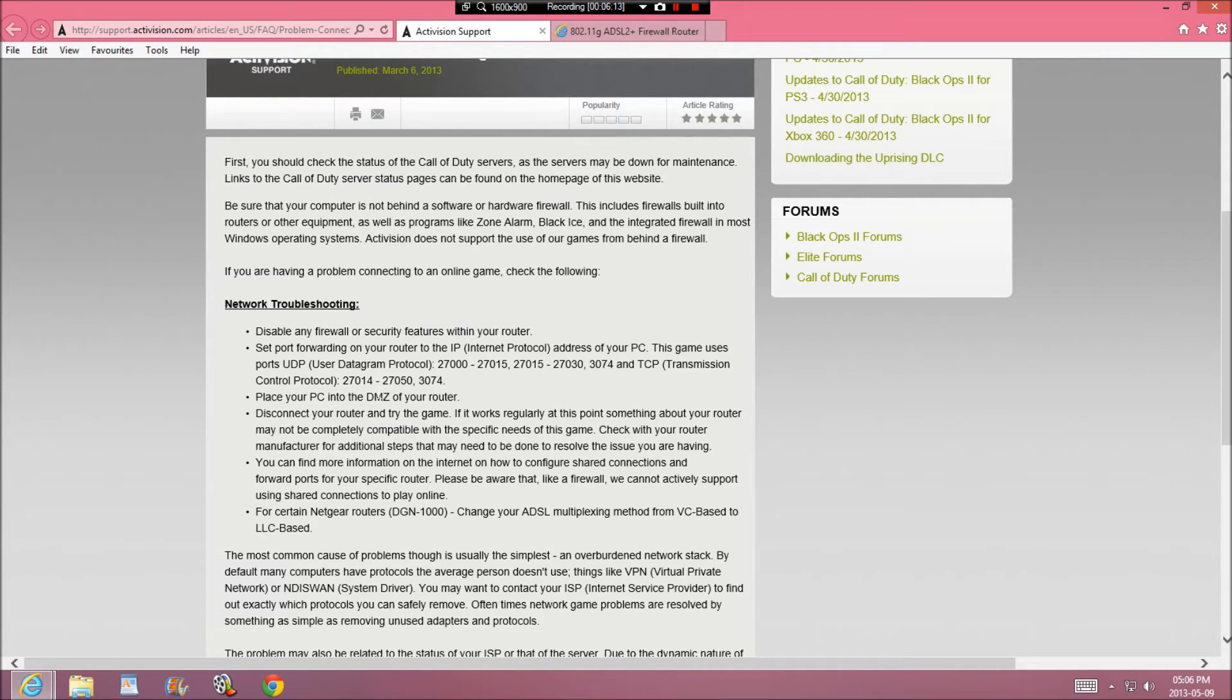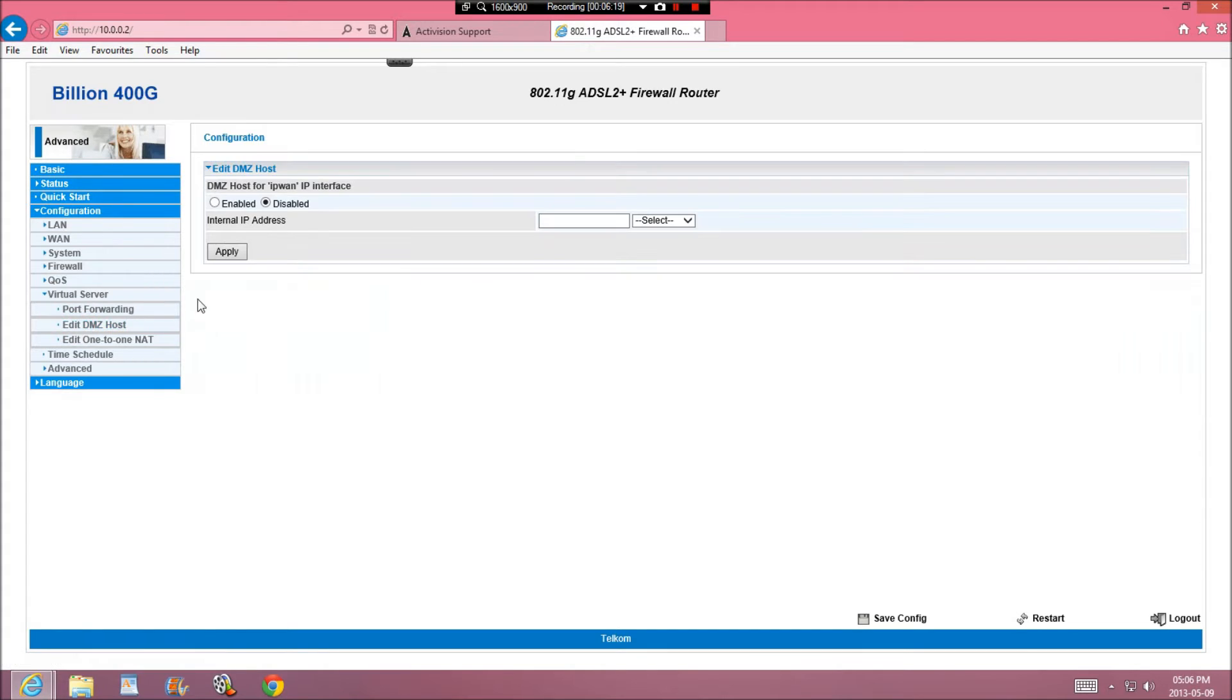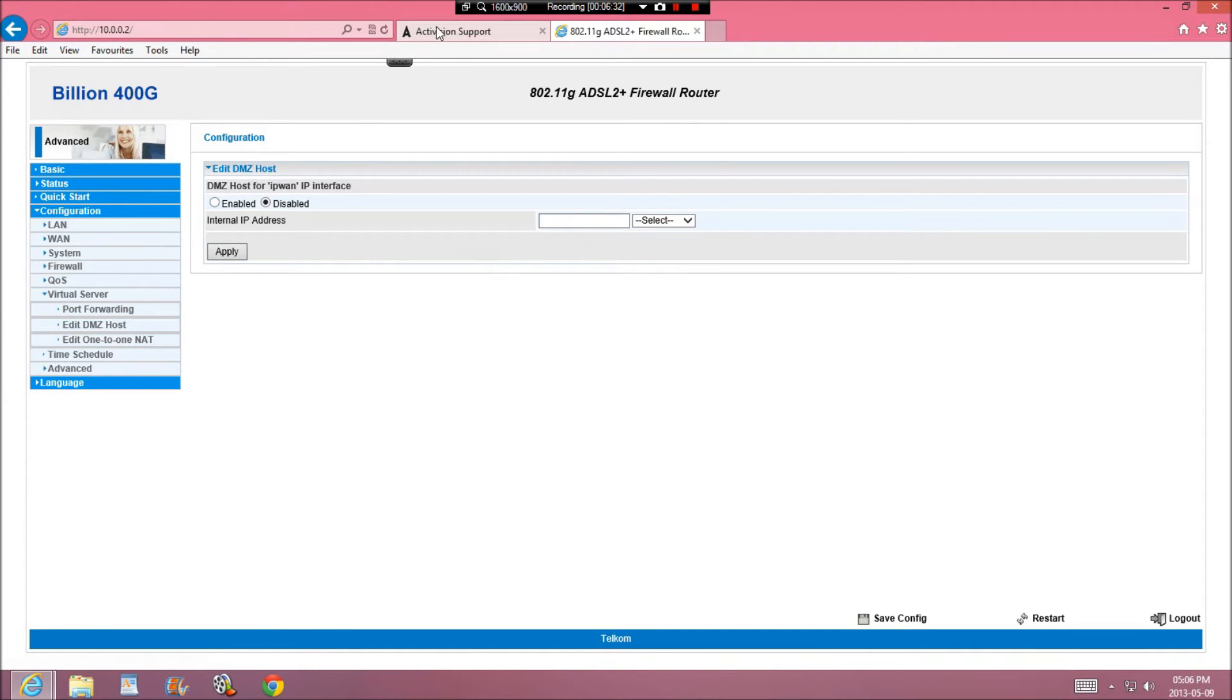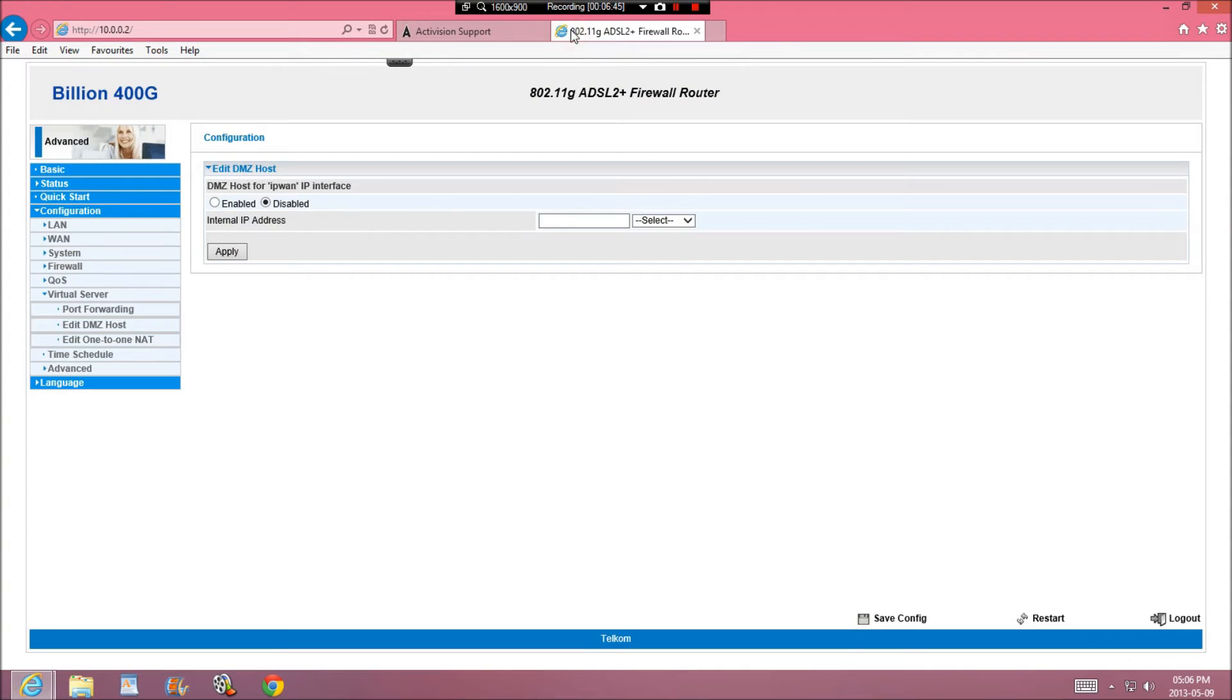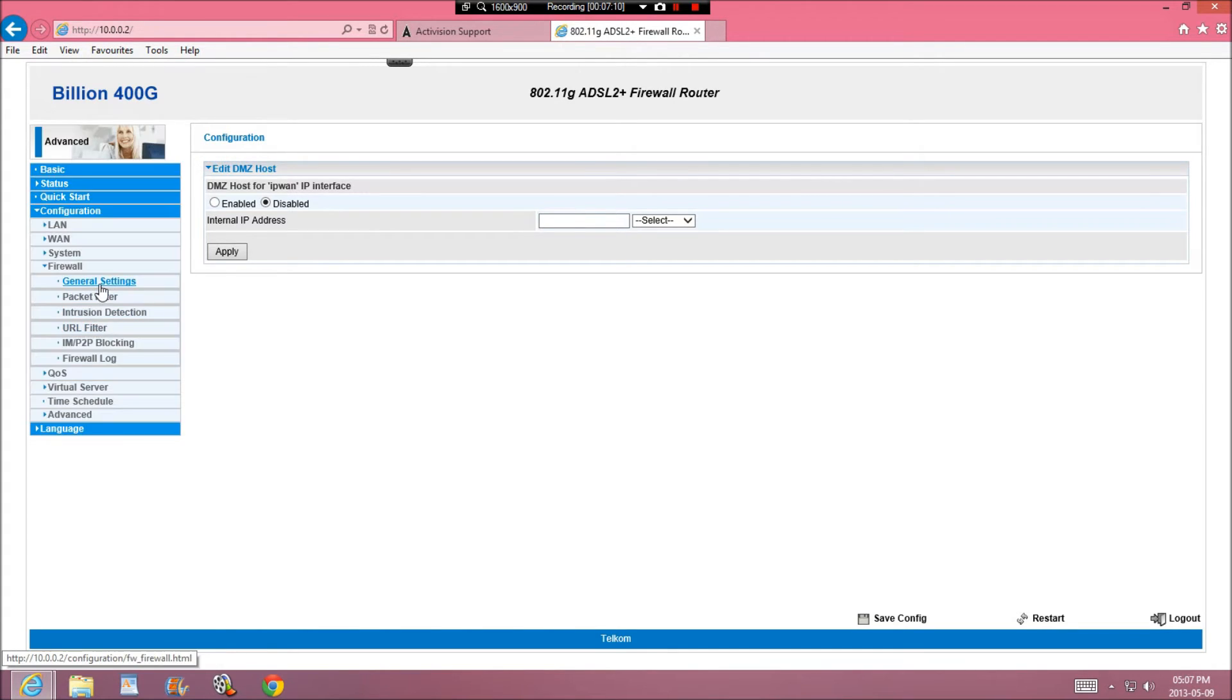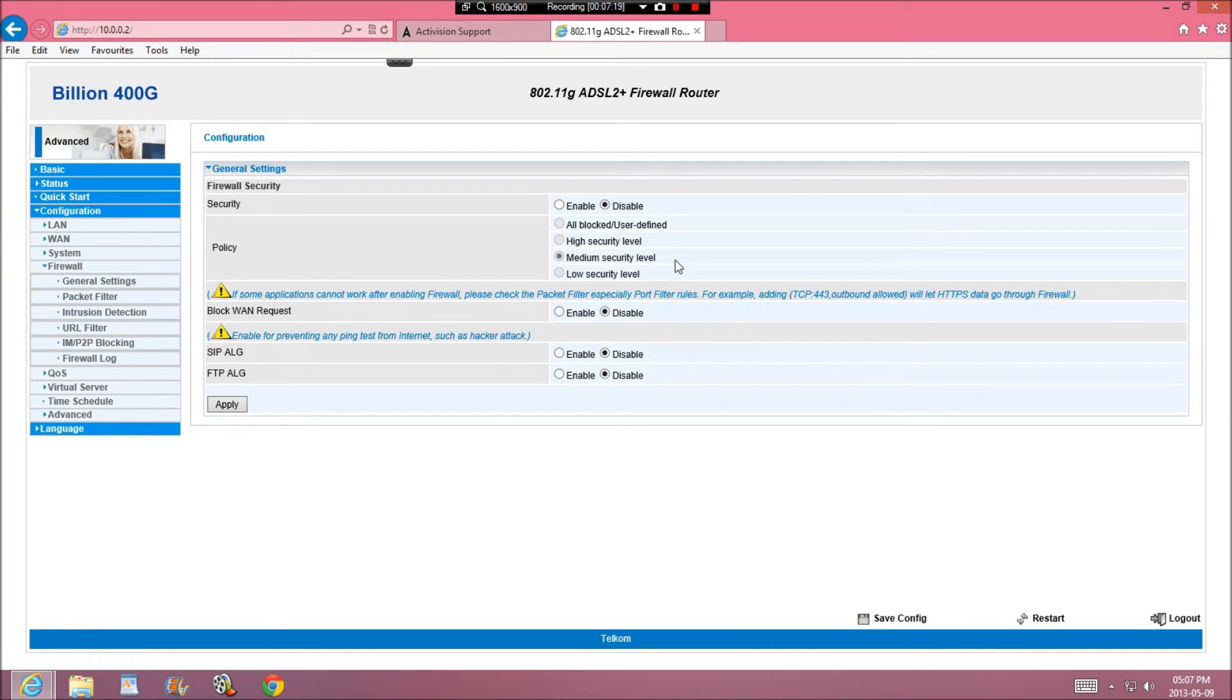If it still doesn't work, then you can place your PC in the DMZ of your router. And to do that, it's in the virtual server, also edit DMZ, and you're going to put in your IPv4, the same one inside. Mine is 10.0.0.106, and then you enable it to apply, and then it will work. If that doesn't work, then you can disconnect your router and try the game. But those ones that I've done should work, and then your game should work. But for me, it was to disable, which I said was again, was in firewall, general settings, and you'll just disable all of it.